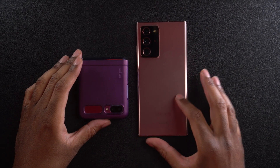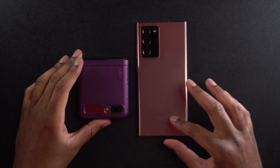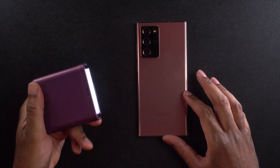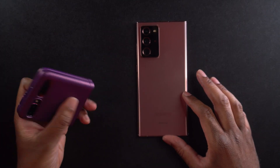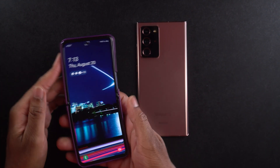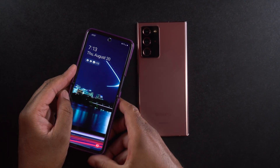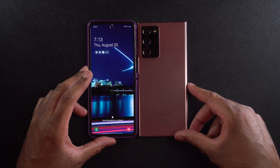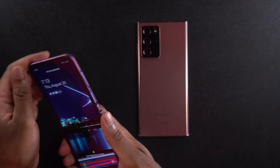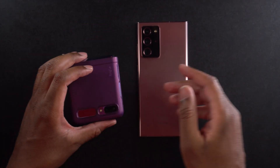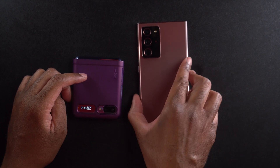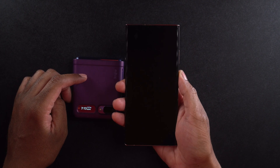All right, so here we have it. This is my Samsung Galaxy Note 20 Ultra, and this has been my former daily driver. And this is the Samsung Galaxy Z Flip. You can see they're very similar in size as far as screen size. So I'm going to transfer my data from here over to here — let's go ahead and get started.